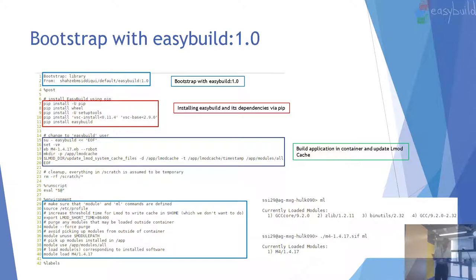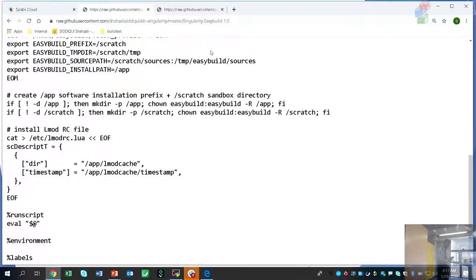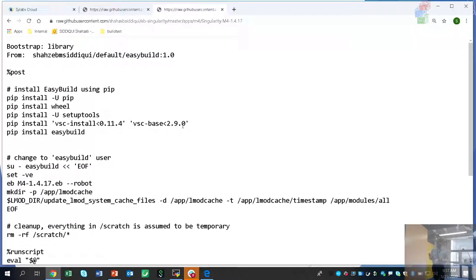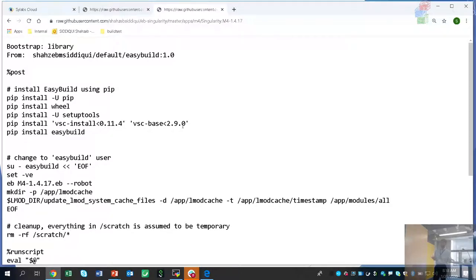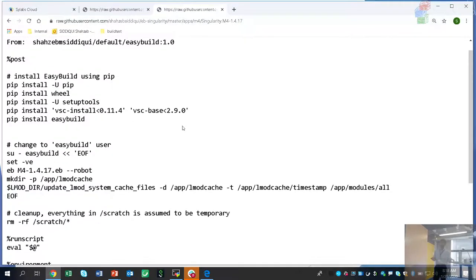I'll show you how you can actually build this. I generated the template from EasyBuild and had to modify some things manually. One thing I had to do manually was bootstrap from the image I created, then do the pip install of pip and EasyBuild. Note that it's a lot cleaner — there's not any extra stuff in there. The part that's exactly the same is switching to the EasyBuild user, applying the fixes with double angle brackets EOF, writing the content, closing it, and everything else is the same as before.